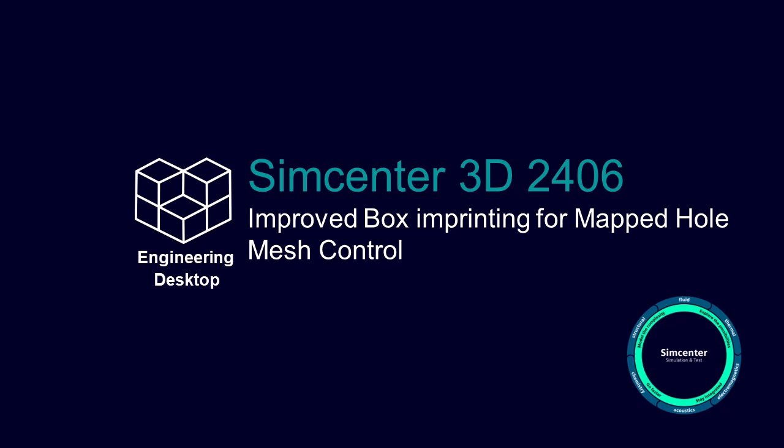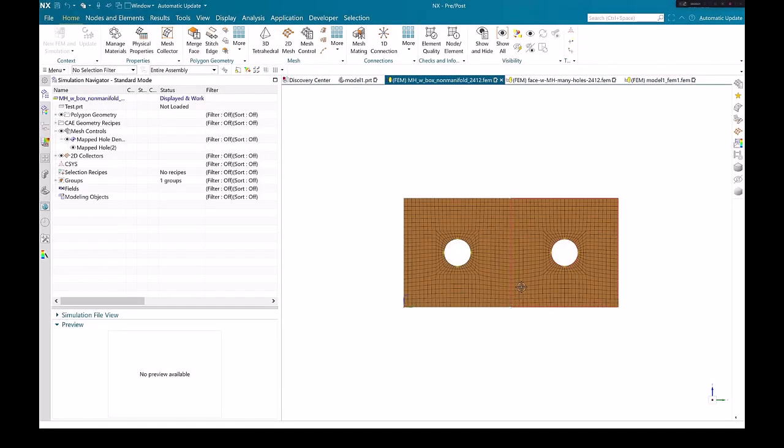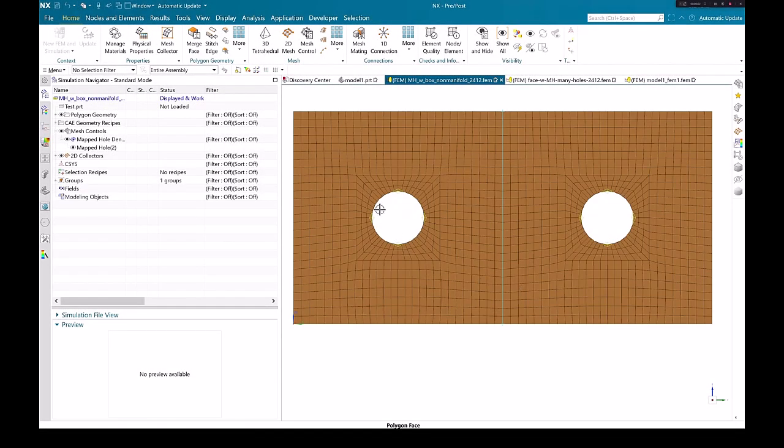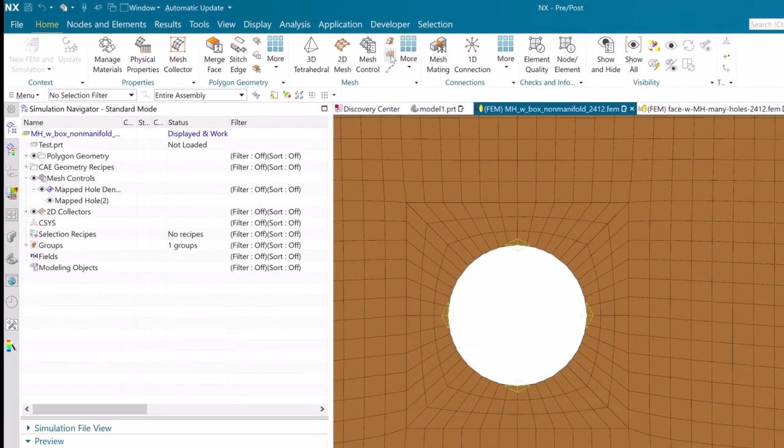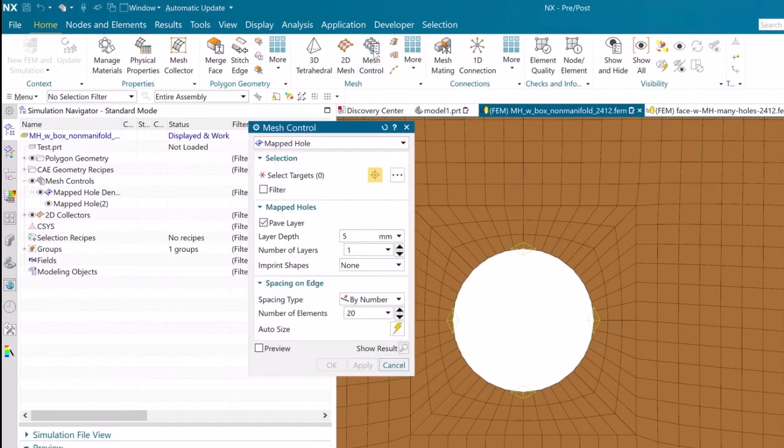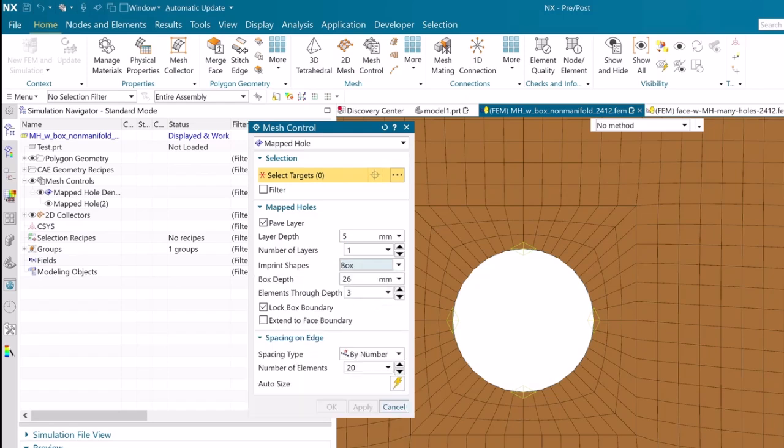Simcenter 3D has improved box imprinting options for mapped hole mesh control. When you create a mapped hole type of mesh control, you can use the new box option in the imprint shapes list to create a map-alike mesh in a square-shaped region around the selected holes.